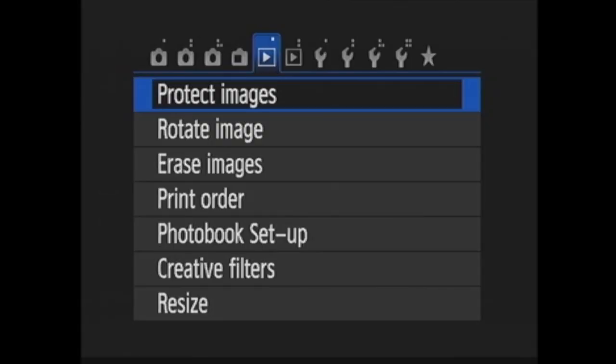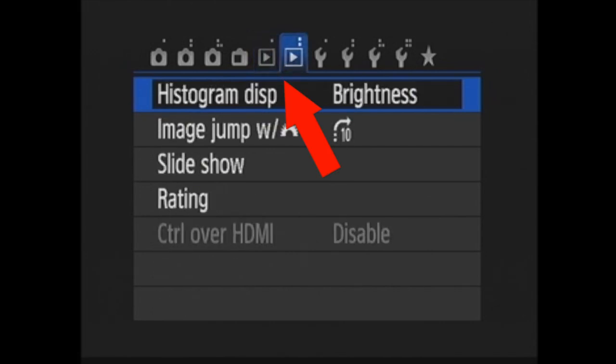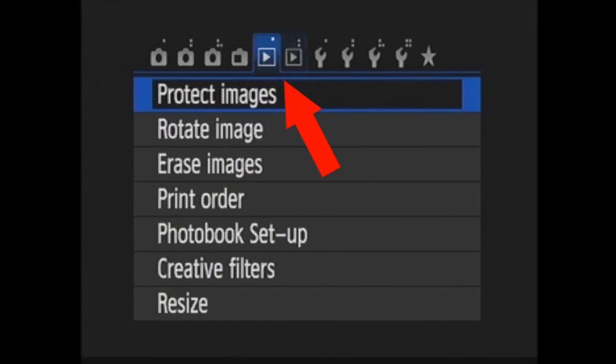The playback menu on the Canon Rebel T4i/650D allows you to set up how images are displayed in playback, among other things. Let's take a look. The playback menu is broken into two sections, both with this play icon. They get highlighted in blue. Let's look at playback one.